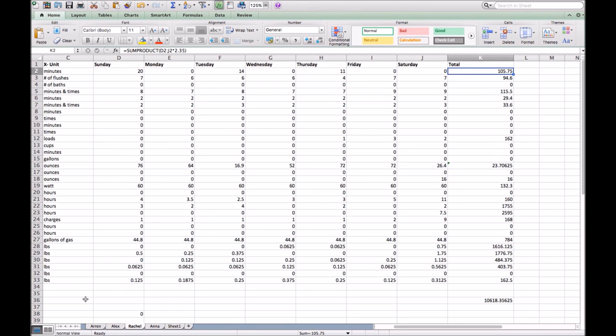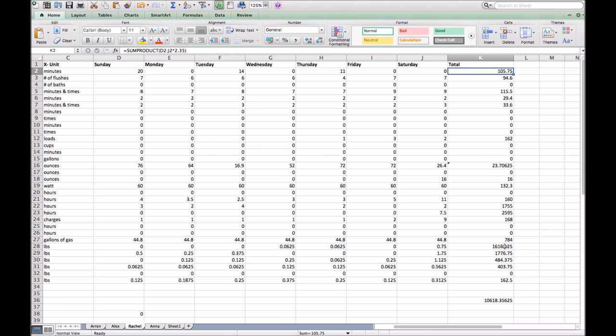Moving on to Rachel. Rachel had 10,618.35 gallons of water used. Her highest was on other meat, which is right here. She had 1,776.75 gallons used in pounds of meat.